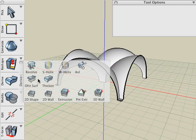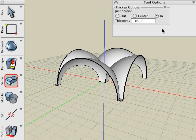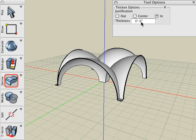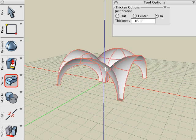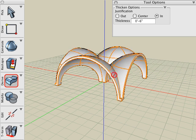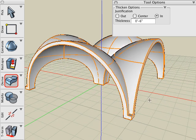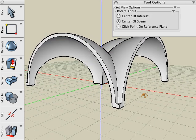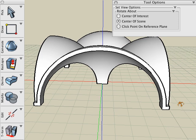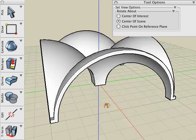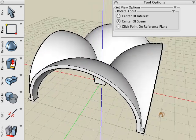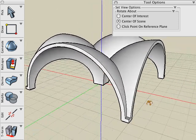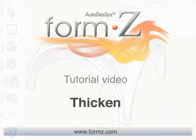And then we'll use our Thicken tool with the same settings we used last time, six inches inward. And we generate a different type of canopy by using the smaller radius sphere. And this concludes the Thicken tutorial.